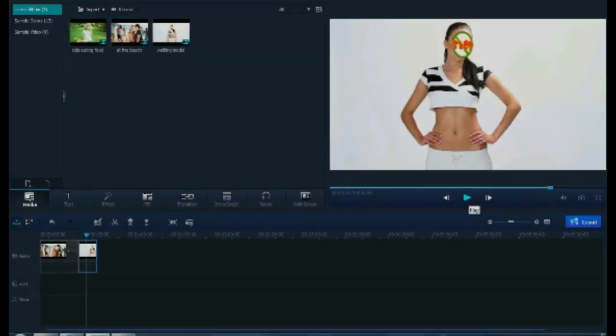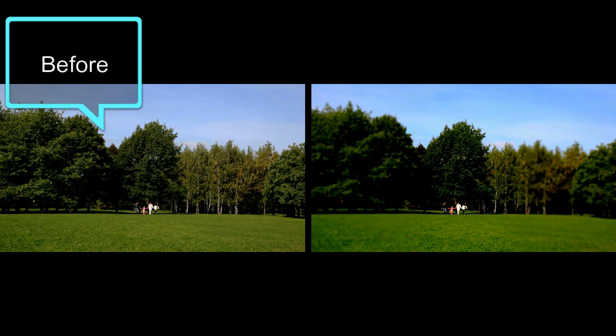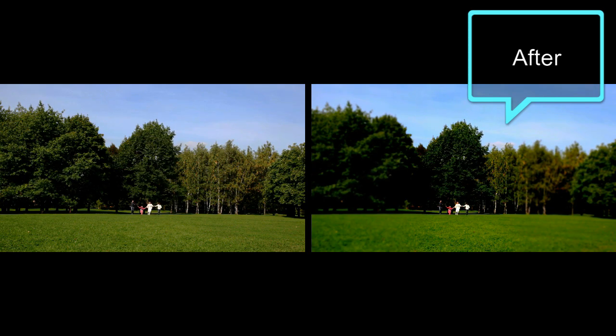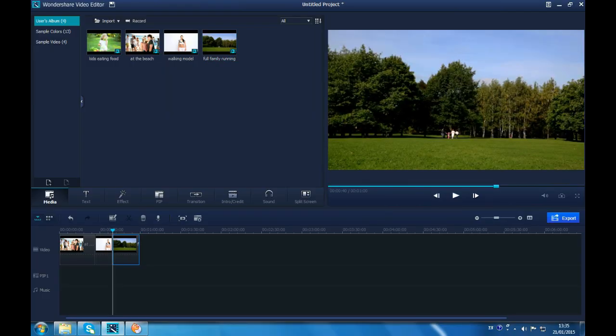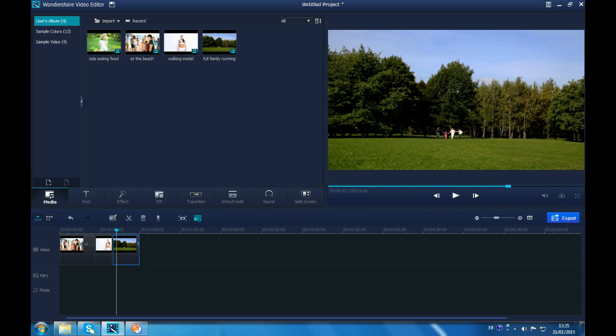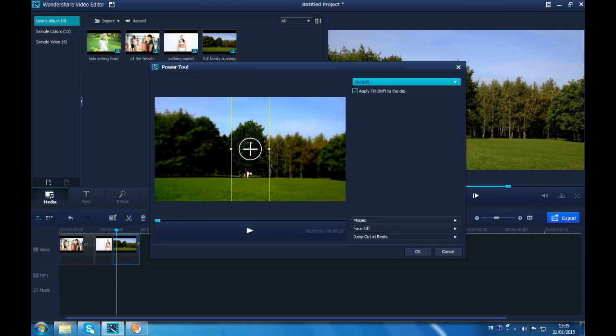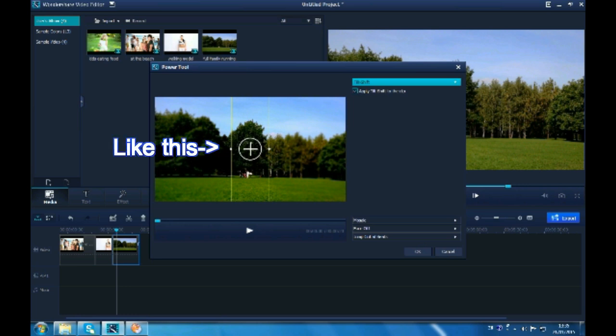There are still many users looking for best ways to blur background. You can make it with Wondershare Video Editor easily by using Tilt Shift. Check the before and after video first. Import and drag the video to timeline. Then go to Power Tool. Choose Tilt Shift. Check Apply Tilt Shift to the clip. There would be an Adjust tool in the preview window like this.